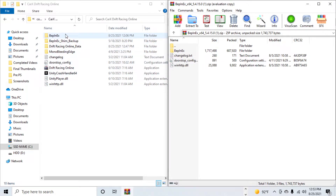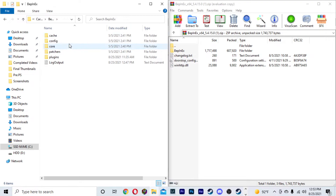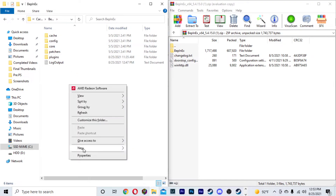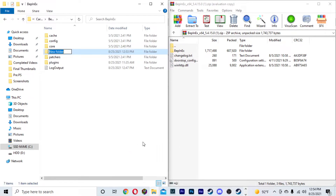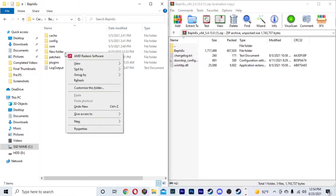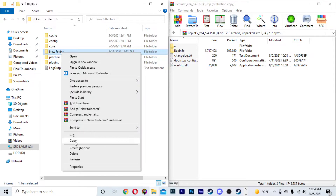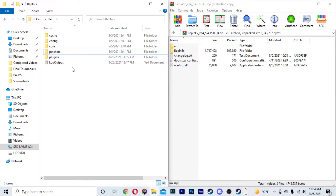Next, open up the mod loader folder that you just put in there. Right-click, select New Folder, and name this new folder 'plugins'. As you can see, we already have it — so that's just showing you guys what to do. We'll delete this new one, and bam — we just made this plugins folder right here. Open it.